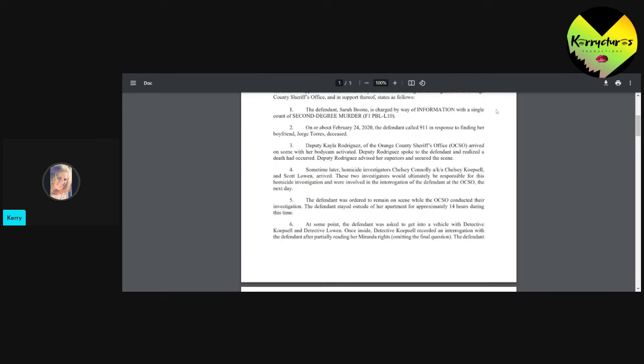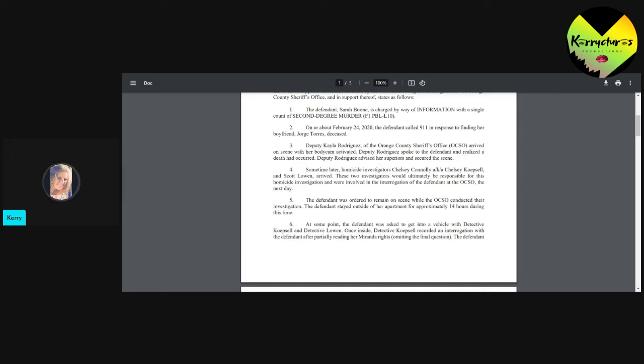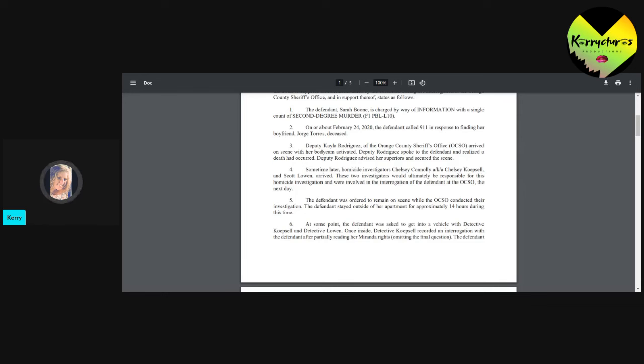Yeah, that's normal. Some time later, the homicide investigators, Detective Kopfelotz and Scott Lowen arrived. These two investigators would ultimately be responsible for the homicide investigation and were involved in the interrogation of the defendant at Orange County Sheriff's Office the next day. The defendant was ordered to remain on scene while they conducted their investigation. The defendant stayed outside of her apartment for approximately 14 hours during this time. Wow.